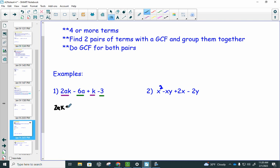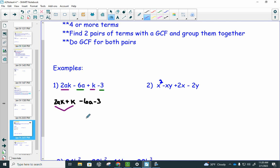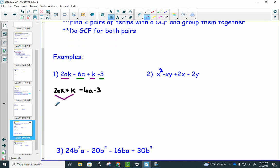Put the two terms that have a GCF side by side. Your eyes are only on the first two terms. The GCF of 2ak and k is just k, so pull that out. Then k times something equals 2ak, so that's 2a inside the parentheses. k times something gives back positive k, so that's just a positive 1.